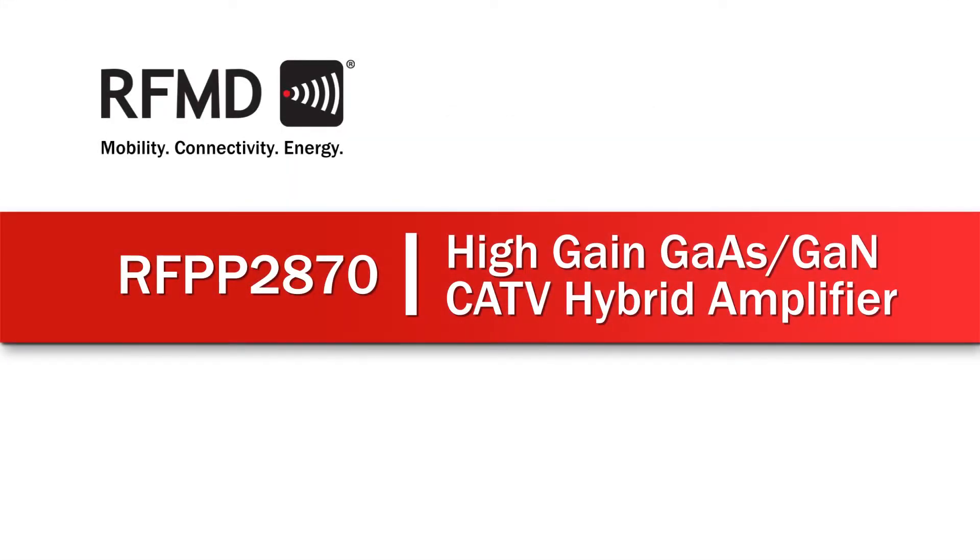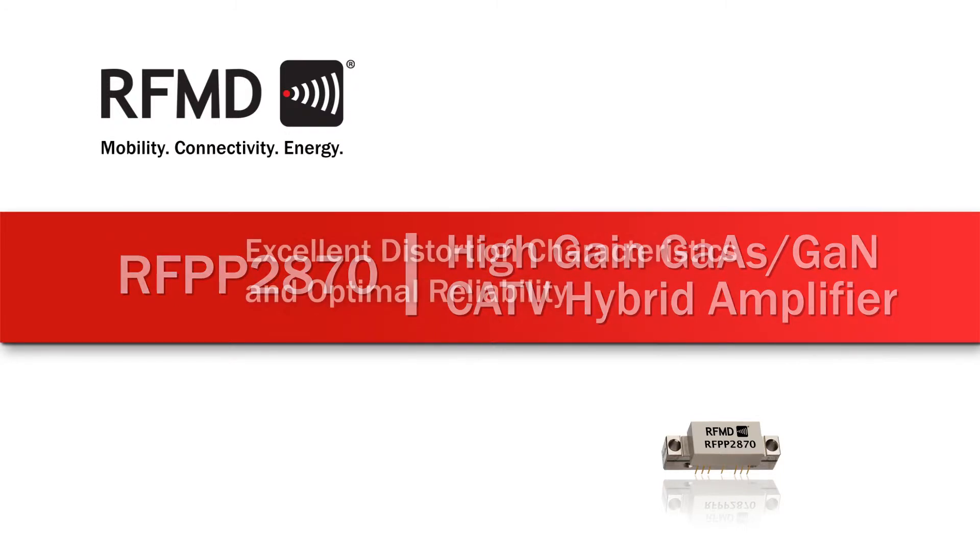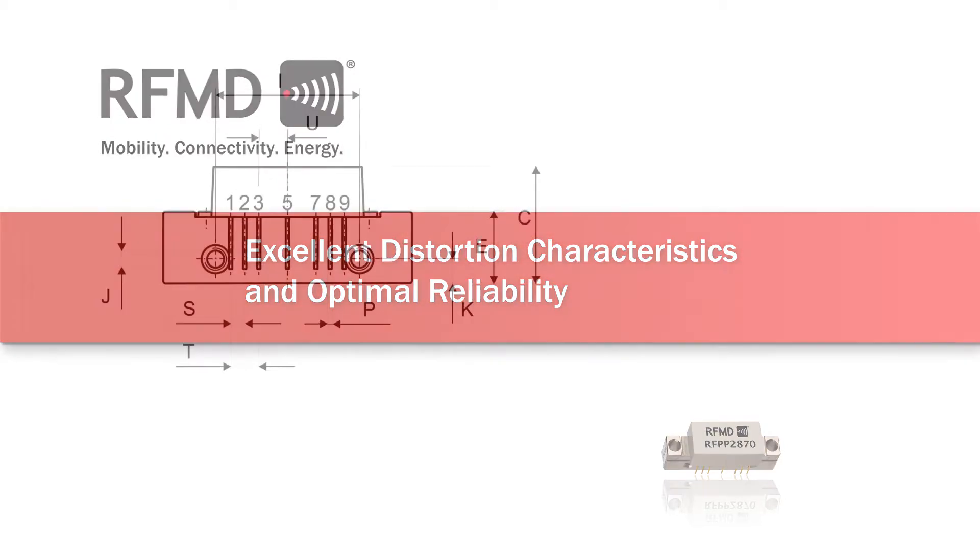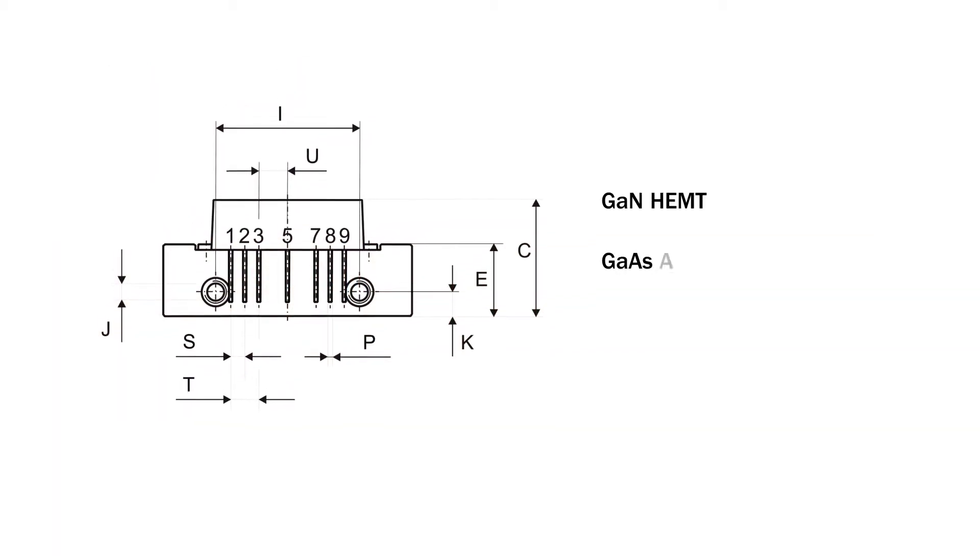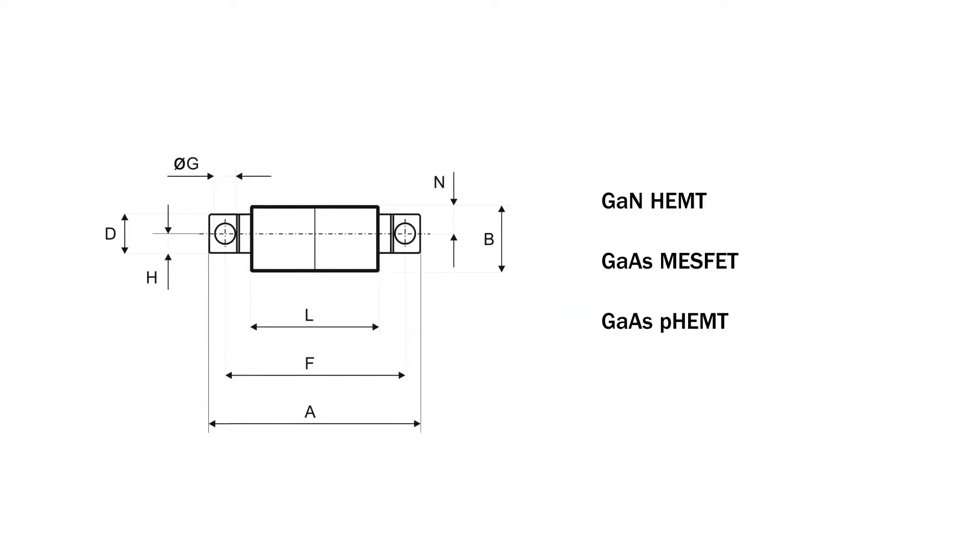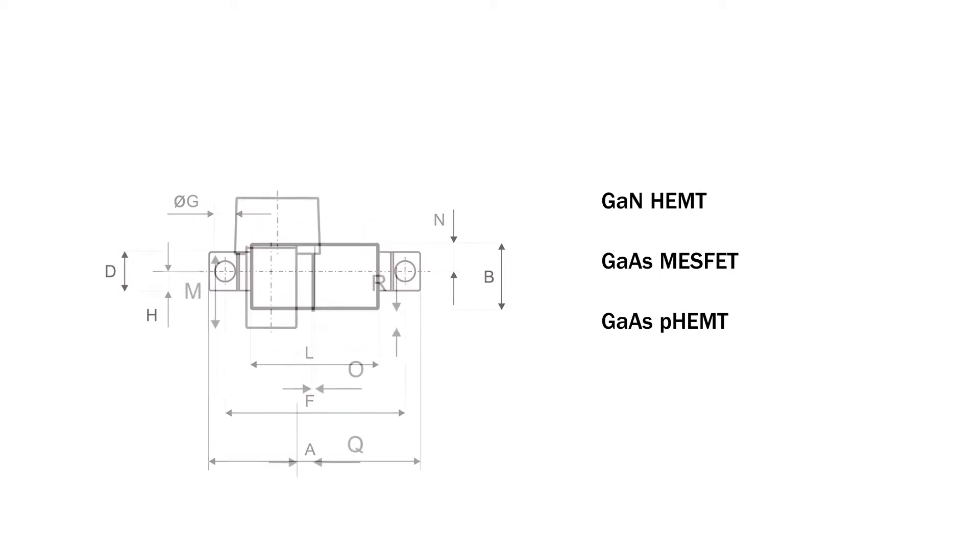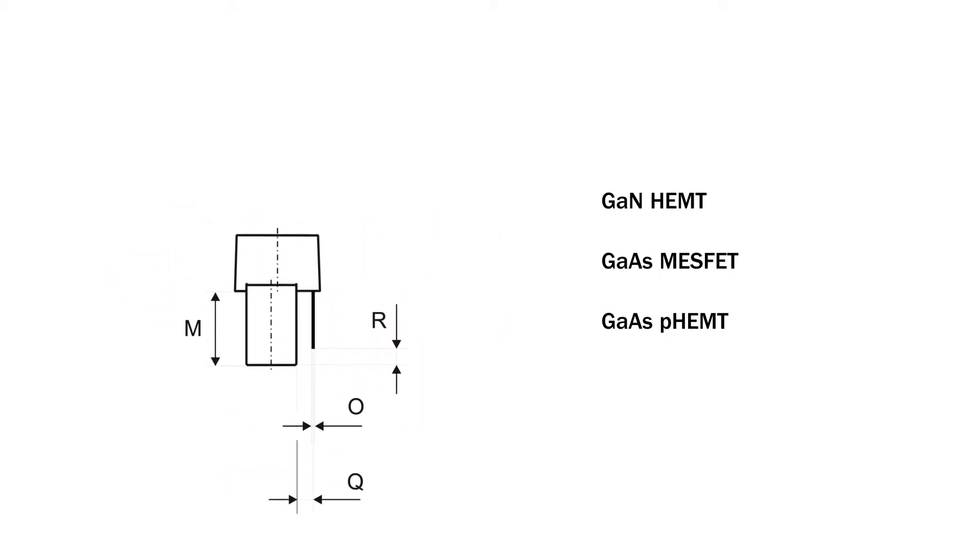RFMD's new RFPP-2870 SOT-115J push-pull amplifier features 28 dB minimum gain at 1,003 MHz with excellent distortion characteristics and optimal reliability. The part employs GAN-HEMPT, GAS-MESFET, and GAS-P-HEMPT die and operates from 40 MHz to 1,003 MHz.